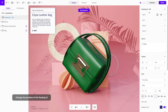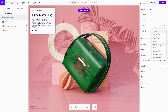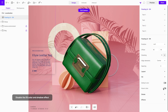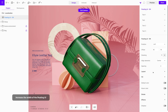Next, select the floating UI and adjust its position. Disable the fill color and shadow effect. Additionally, increase its width in the layout submenu.